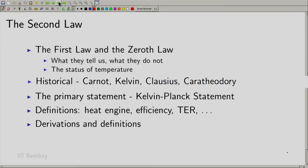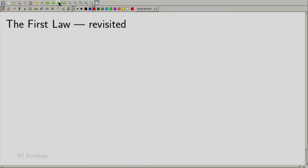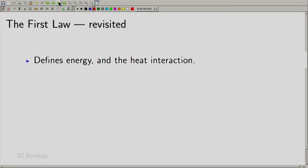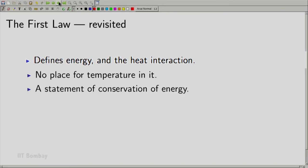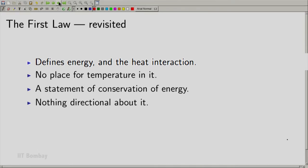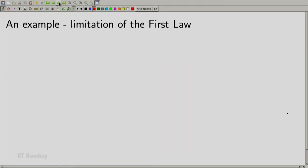We will have lots of derivations and definitions to work with. In the remaining of this lecture, let us review something which we have already studied. Using the first law, we have defined energy and the heat interaction. There is no place for temperature in the first law — temperature came later when we studied the zeroth law. The first law is a statement of conservation of energy: energy can only be transferred from one system to another through work or heat interaction and cannot be created out of nothing. And remember, there is nothing directional about the first law. It does not tell us in which direction a process may take place.